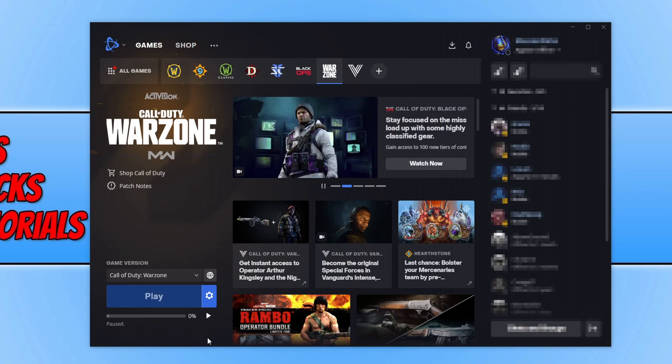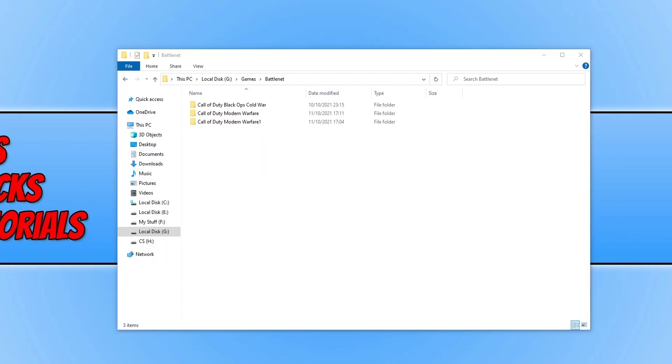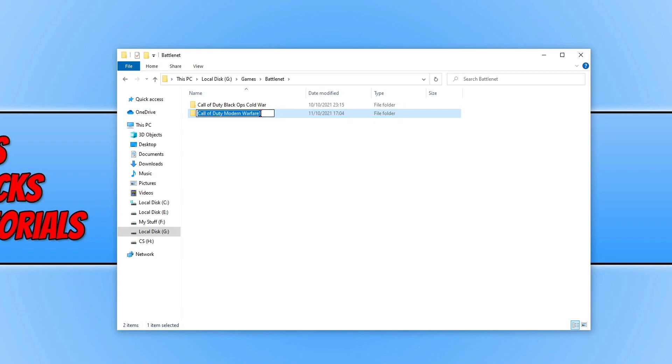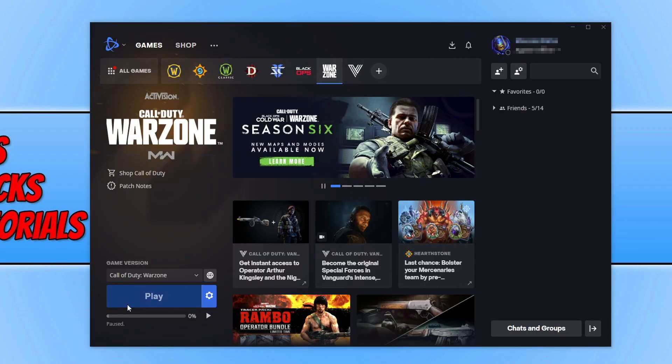I now need to close down battle.net. Once you've closed down battle.net, we now need to delete the folder that was just created and then rename our folder back to Call of Duty Modern Warfare. We now need to open up battle.net again and resume the install again by clicking on the play button.